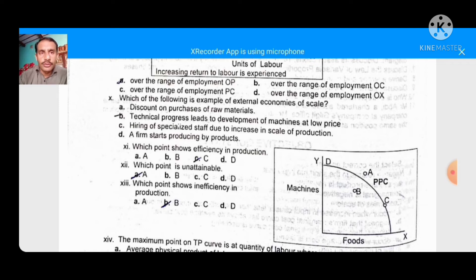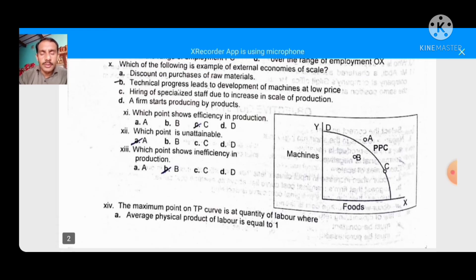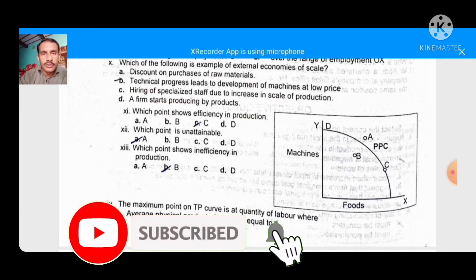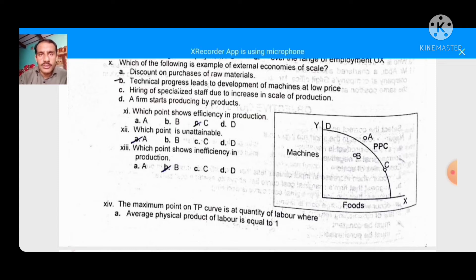Which point shows efficiency in production? This is a PPC — Production Possibilities Curve. There are two aspects: efficiency and inefficiency. Among points A, B, and C — Point C shows efficiency in production, so C is the right option. Next, which point is unattainable? Point A, which is above the production possibility curve, is unattainable. Third, which point shows inefficiency in production? Point B shows inefficiency in production.